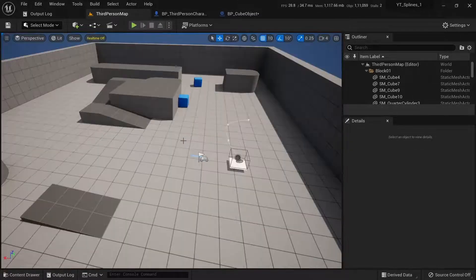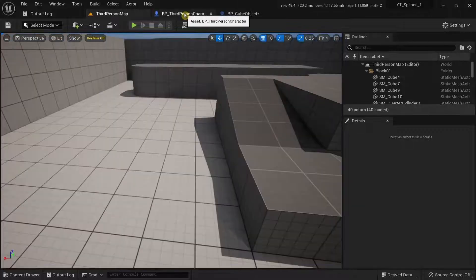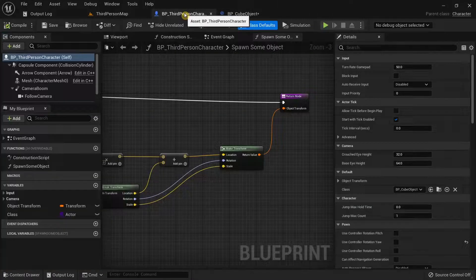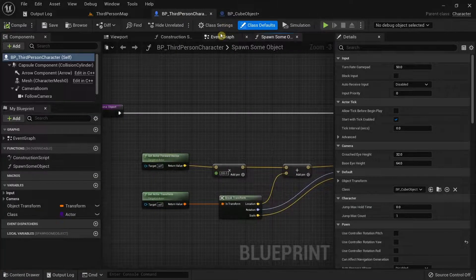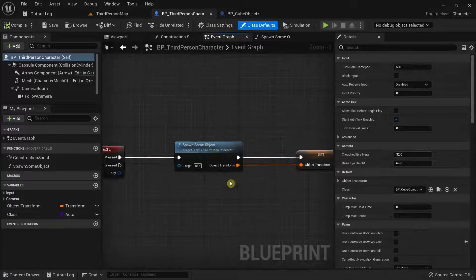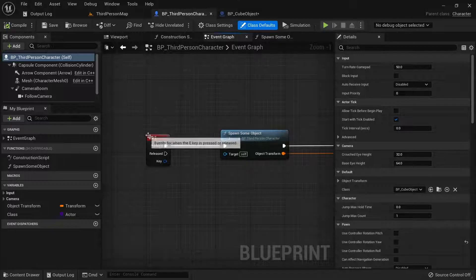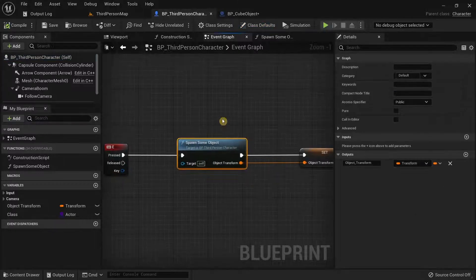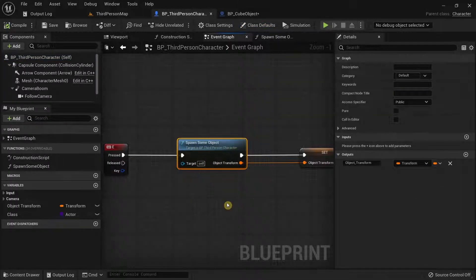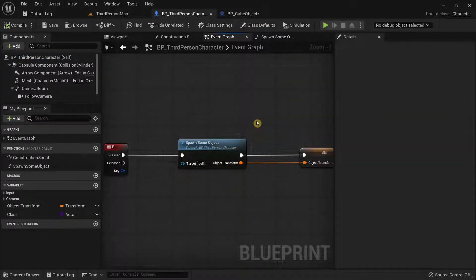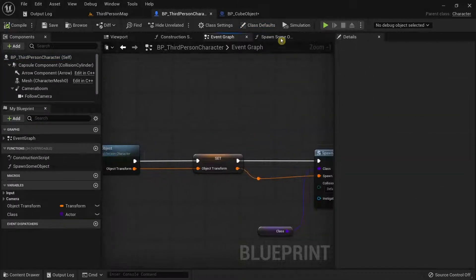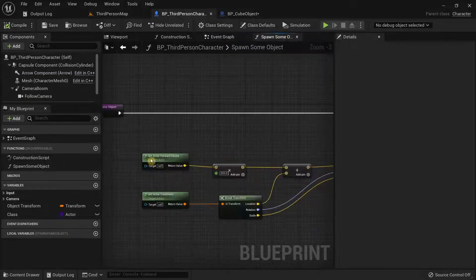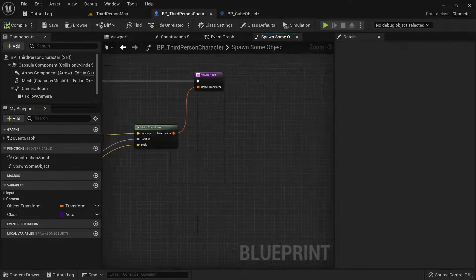Alright, so if I were to go to the third person character, you can see when I press the E key, we are calling a function over here called spawn some object and that is this one over here.